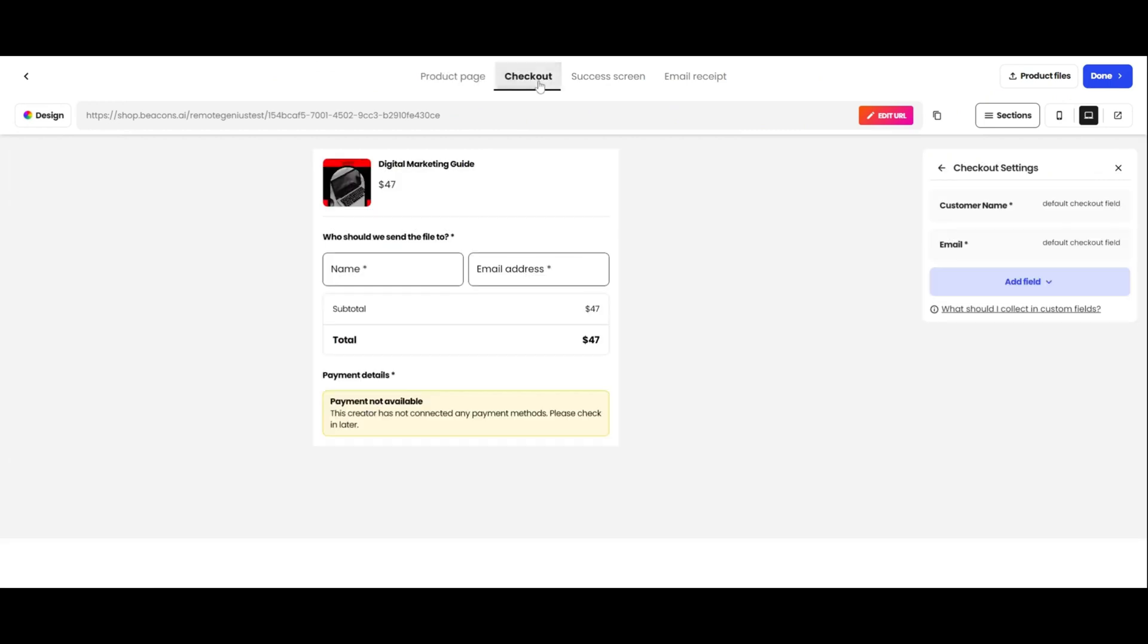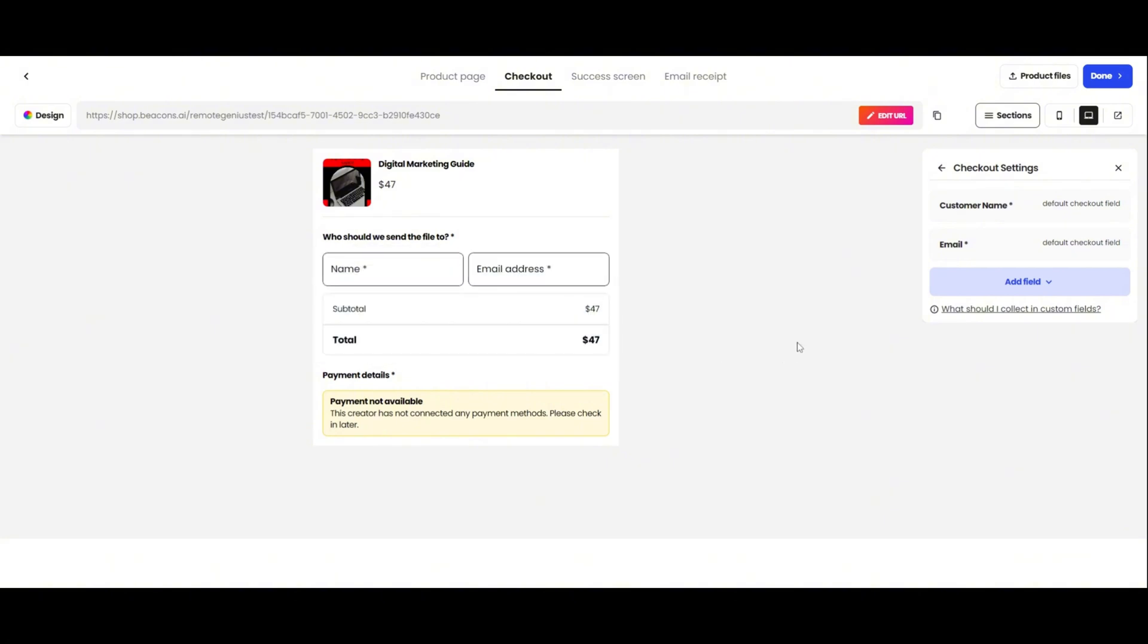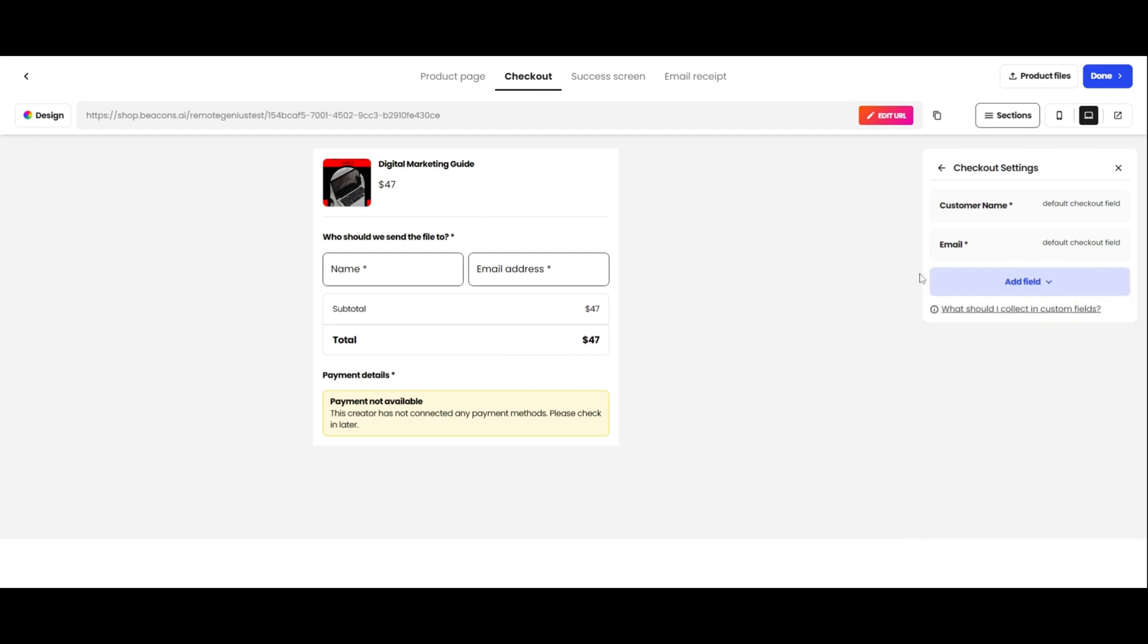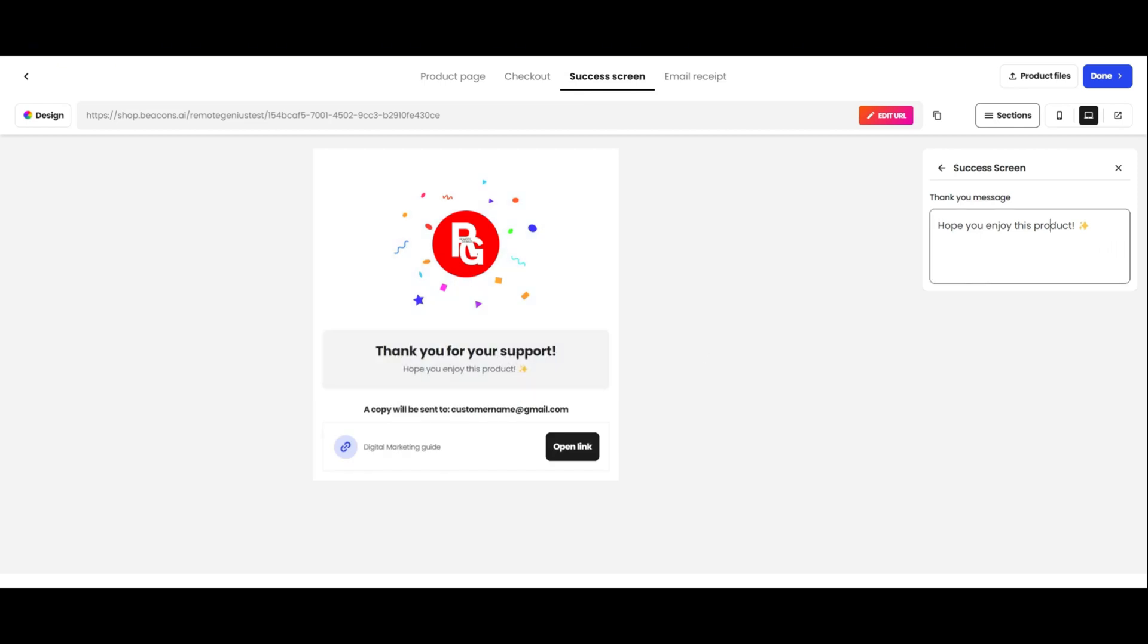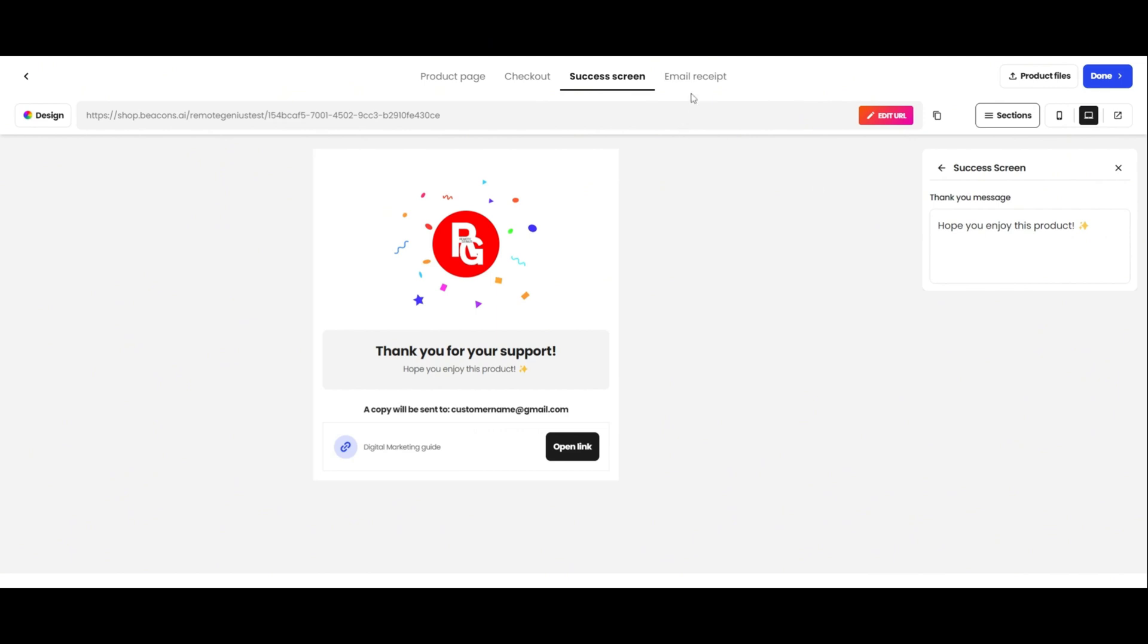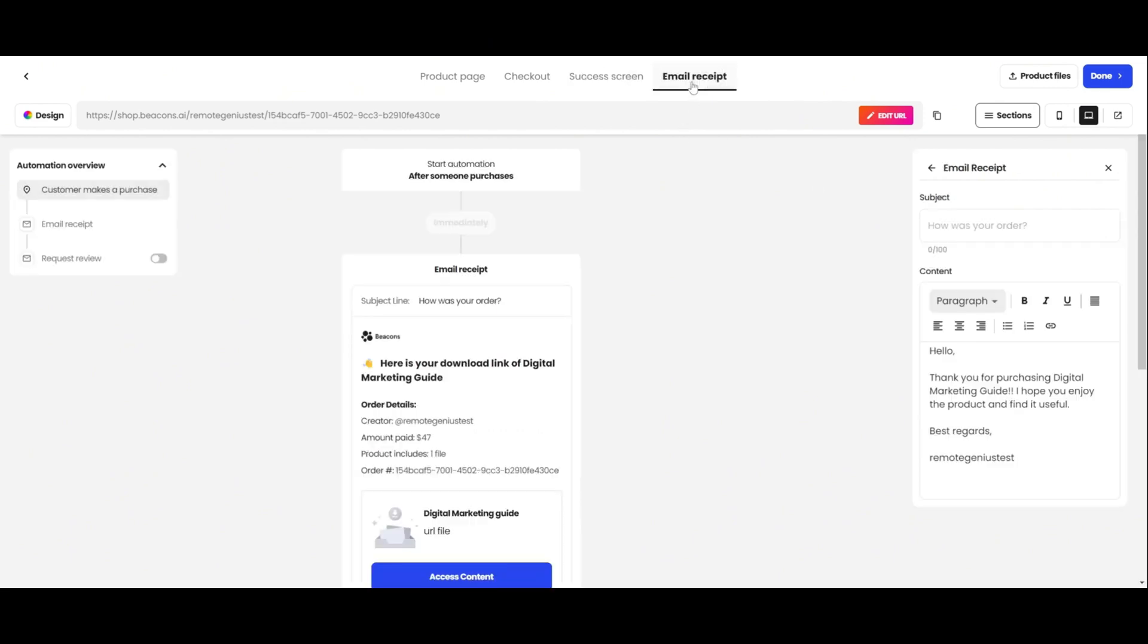Over here is where you can see what your checkout page looks like. You want to make sure your payment methods are connected. This is what the customers will see at checkout. You can add another field, but I just leave mine as the name and email address. This is the success screen your customers will see after they complete their purchase. You can edit the thank you message. They'll get access to the product, and a copy will be sent to their email. And this is what the receipt will look like.